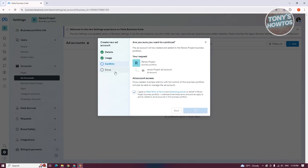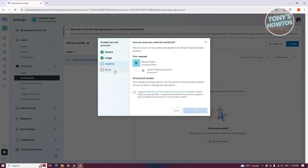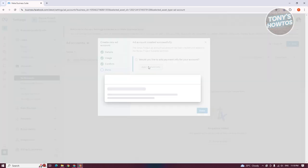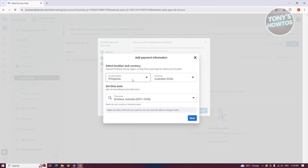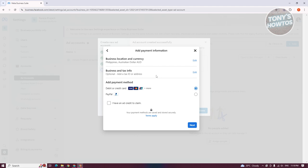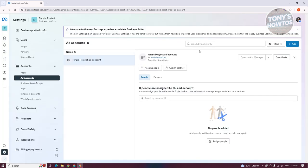It should now notify us that our ad account is now ready. Finally, the last thing you need to do is click on add payment info. From here, you can choose your country/region, your currency, your time zone, and fill out all the payment information needed — that includes your card details. You could also edit your business and tax info, your business location and currency, or even add PayPal as a payment method. Once you've added your payment information, you should now be able to start creating your ads.